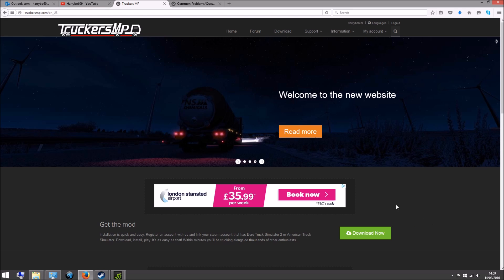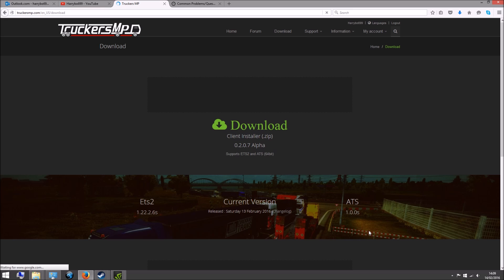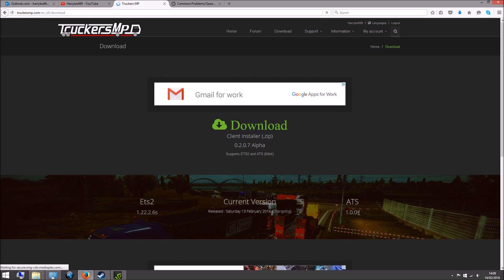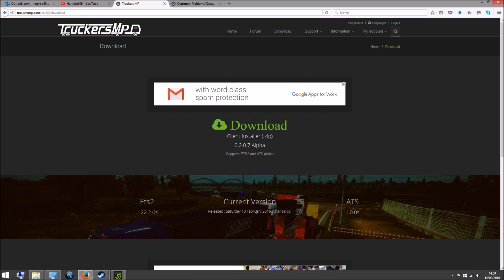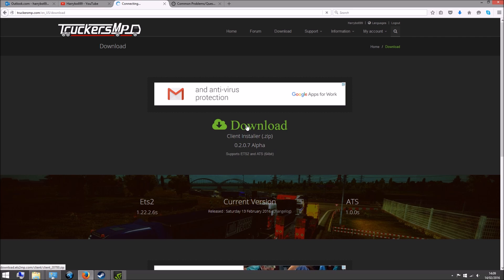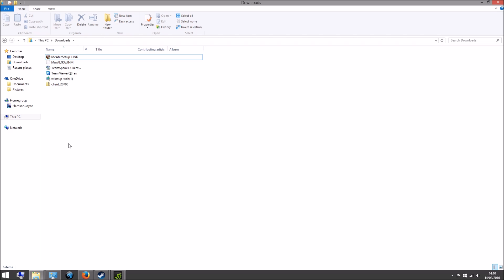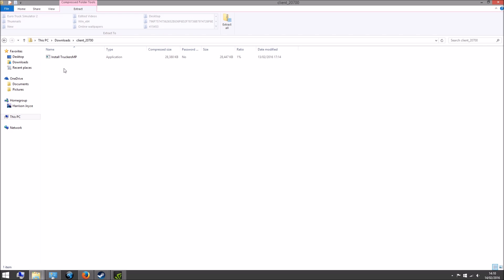Once you've done that, come to the TruckersMP website and hit Download Now. Here it shows the versions and when it was last updated — it was last updated yesterday for me. Hit download again. It shouldn't take very long to download. Once it's downloaded, it'll be in your downloads folder — just open that and double-click on it.